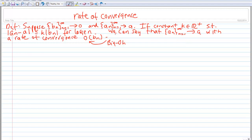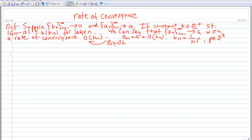Another way to write this is: A sub n is equal to A plus big O of B sub n. Typically, B sub n can be written as 1 over n to the p power, where p is some positive integer.